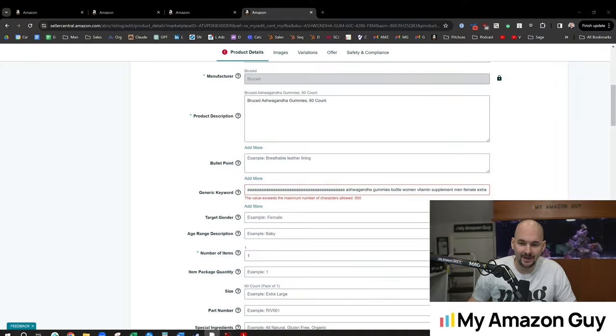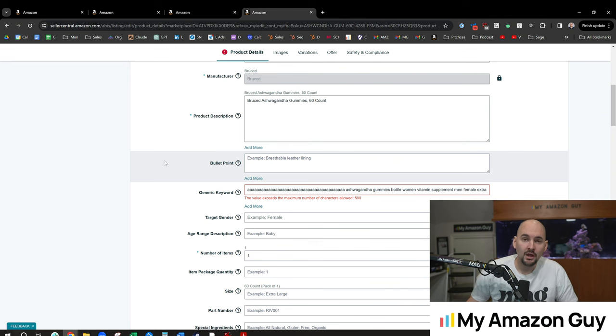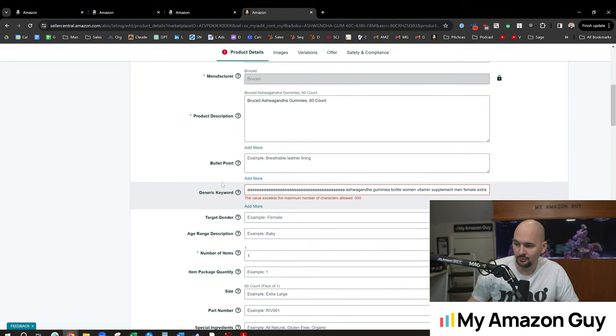Some breaking SEO news out of Amazon Seller Central. They've moved the character count on the search term field from 250 bytes to 500 characters. My name is Stephen Pope. I'm the founder of My Amazon Guy. In this video, I will break down what this could mean for your Amazon brand.